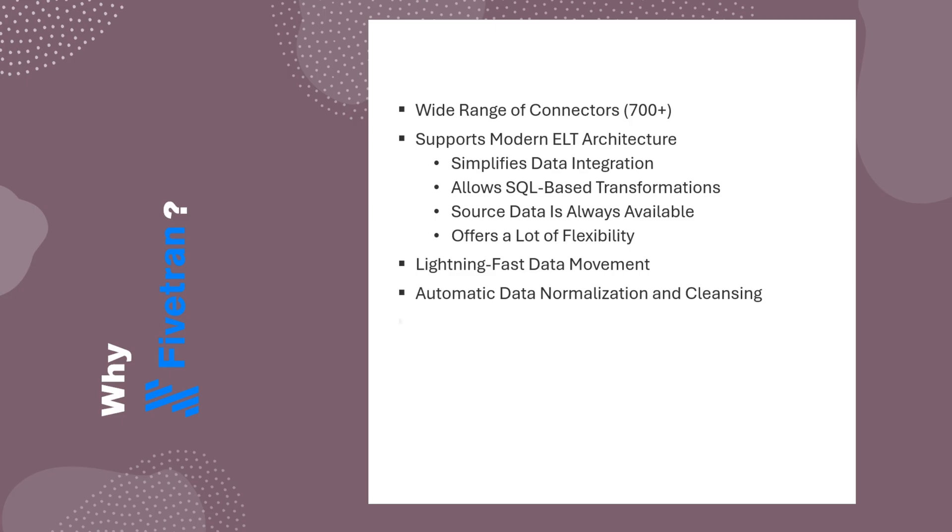Another clever design choice in Fivetran is its use of idempotence in data pipelines. What this means is that, even if a pipeline fails and needs to be run again, the end result will always be clean and consistent. No matter how many times the pipeline is retried, Fivetran ensures no duplicates and no corrupted records.